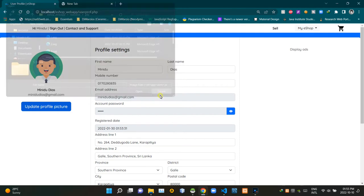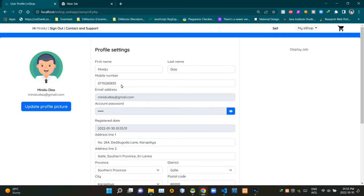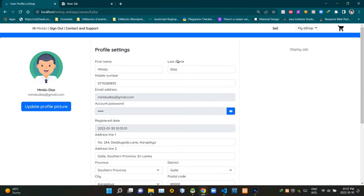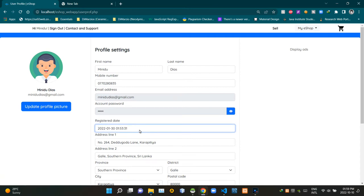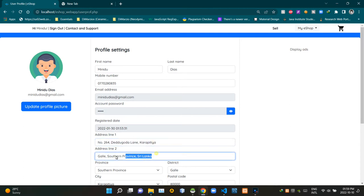The second part is for viewing and changing user details. The title of that section says 'Profile Settings' — a user can edit the details in these fields. We have a first name field, last name field, mobile number field, and email address field. There is also an account password field. We can use the button with the eye icon to view the password — clicking that show-password button changes its icon. Then there is the user's registered date field.